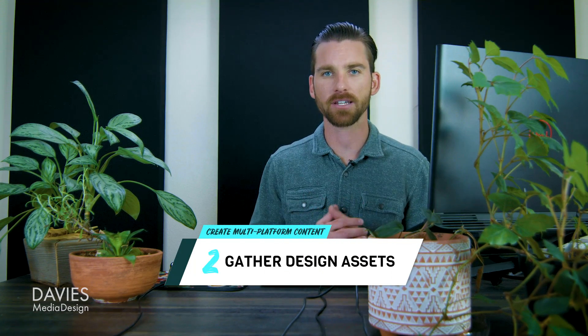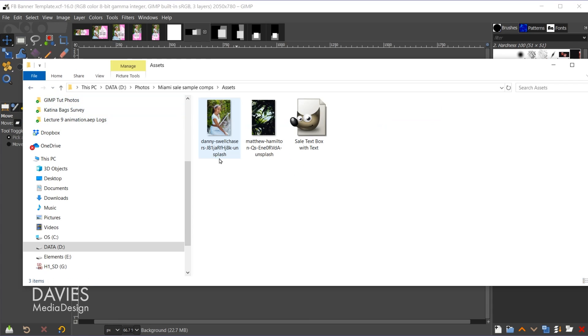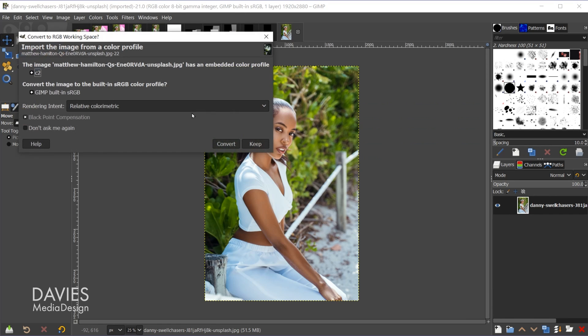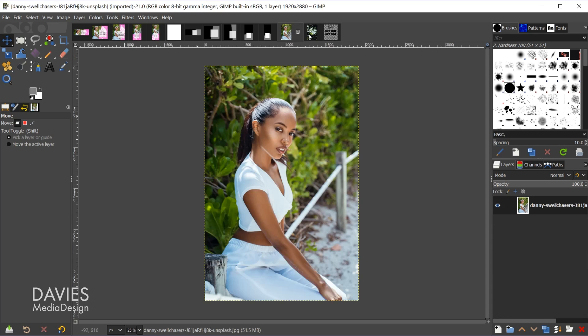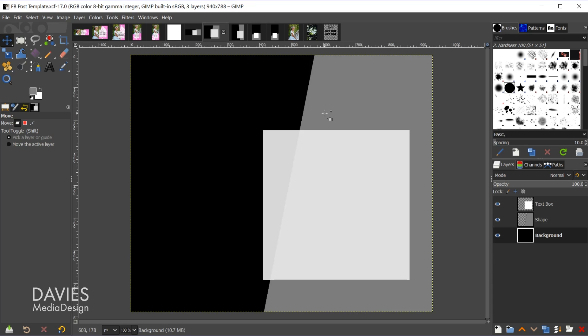Step two is gathering the assets you want to use in your designs. Let's say a client gives you a photo, a graphic, and some text for a campaign across multiple social media platforms. I go to my assets folder, shift-click all three files, and drag them onto the GIMP icon. After clicking convert, we have the two photos and some text I created ahead of time. The text box is 570 by 630 — the same size as the text box in our templates.